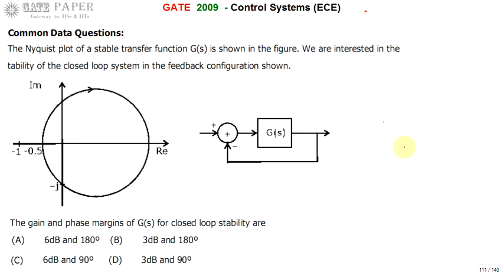We are discussing the GATE 2009 ECE paper. Look at the Nyquist plot of G(s), where G(s) is the open-loop transfer function used in a unity negative feedback configuration. We need to find the gain margin and phase margin for G(s) for closed-loop stability.